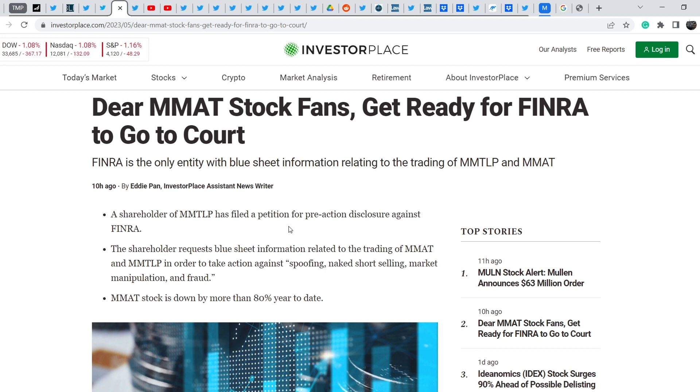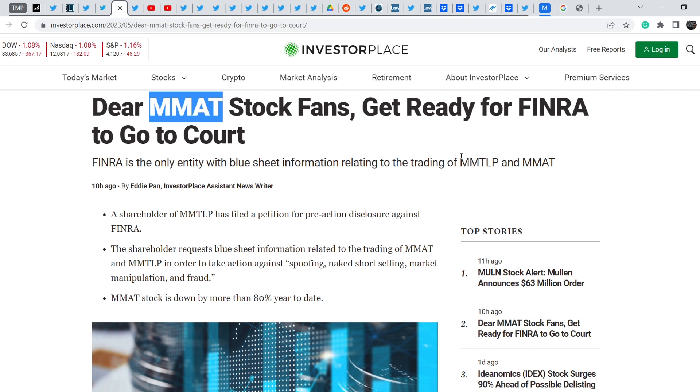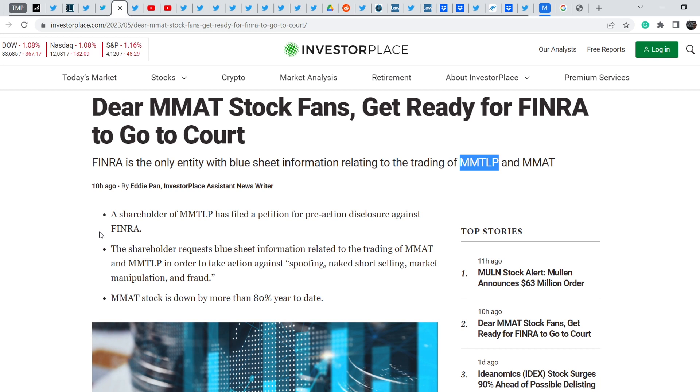But it has some misleading information because right now MMAT is a completely separate legal entity, completely separate to MMTLP, and MMTLP becomes Next Bridge Hydrocarbons. That's why in my opinion we have to read this article with a grain of salt. A shareholder of MMTLP has filed a petition for pre-action disclosure against FINRA.